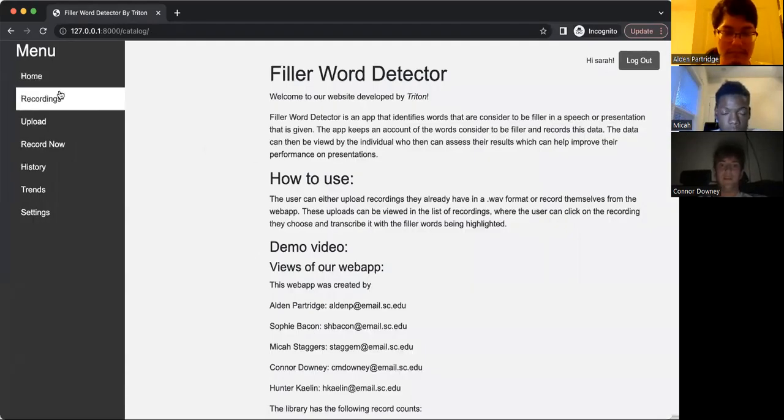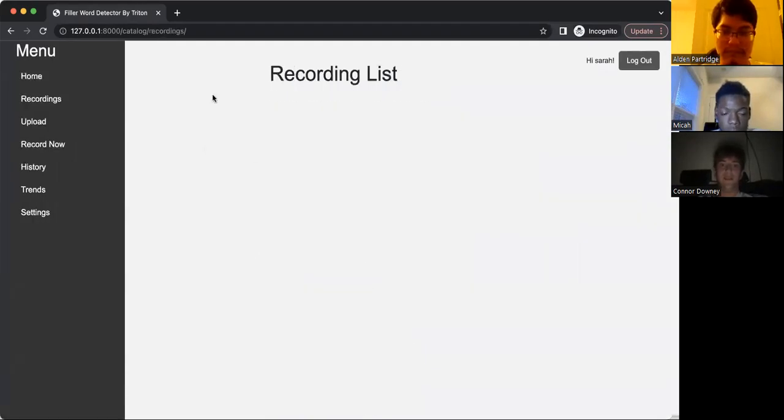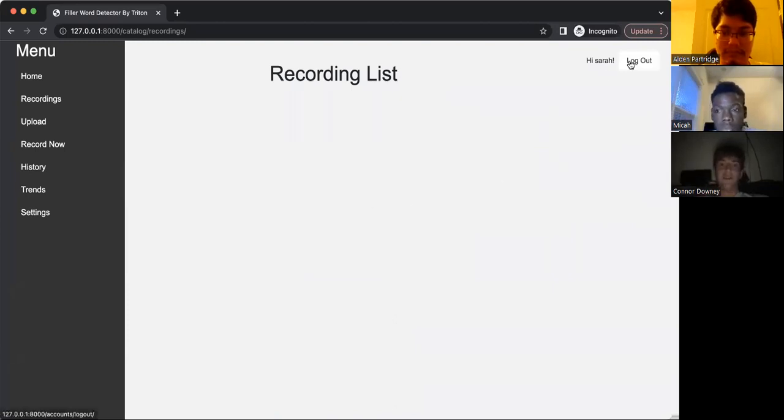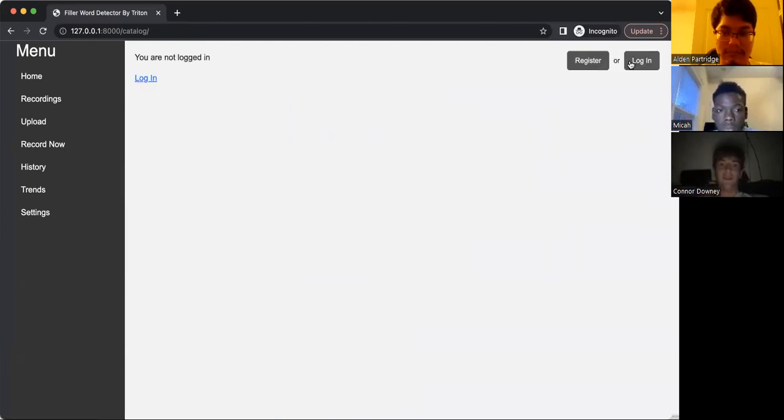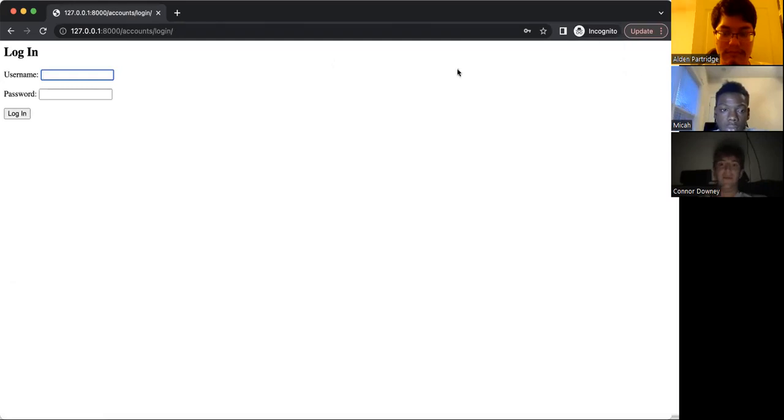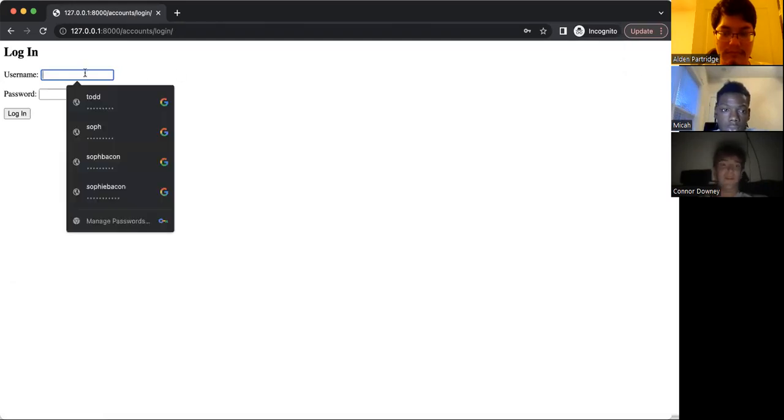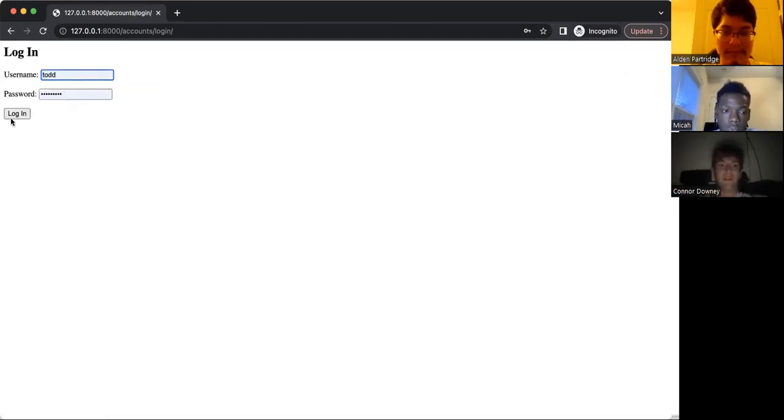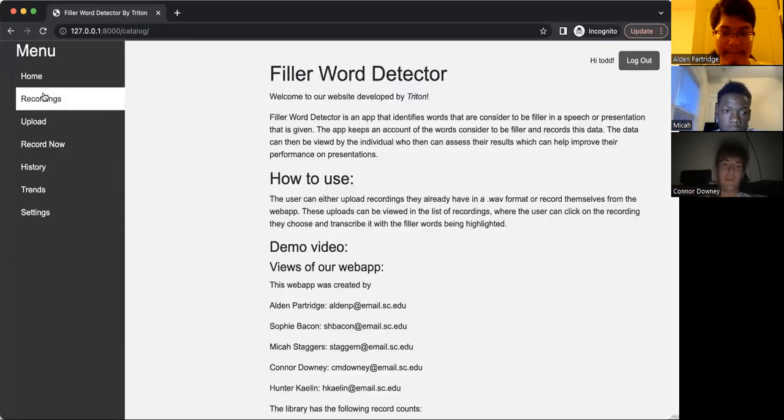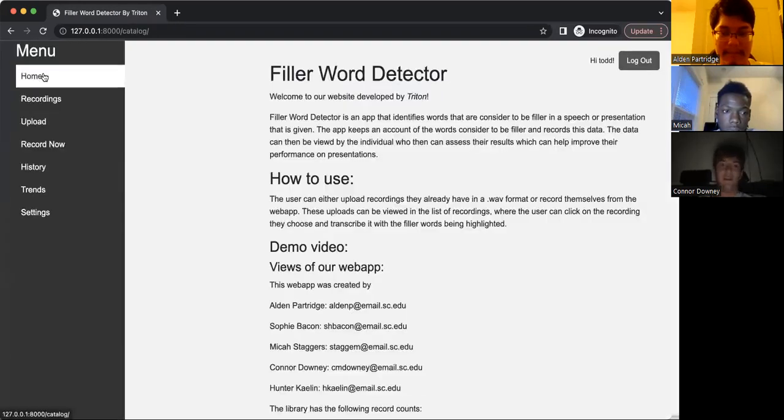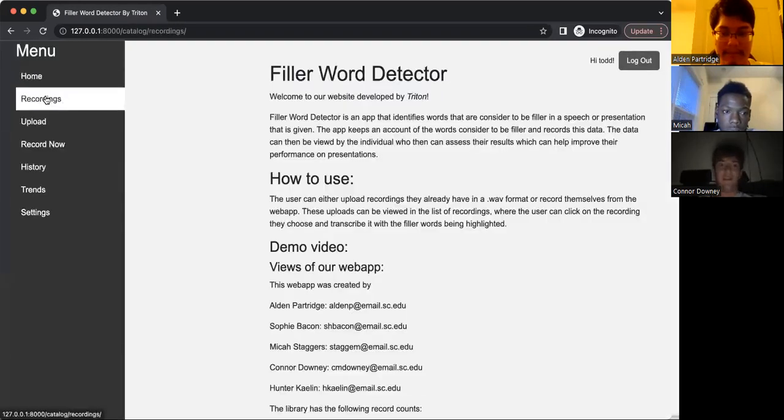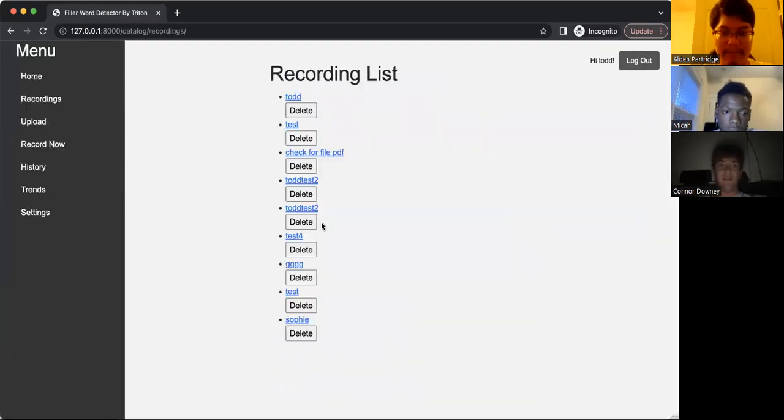But instead of using this user, we're going to log out since this recording list is completely empty. And we're going to log in with one of our previously used users named Todd. And Todd actually has a whole list of recordings, as you can see here.